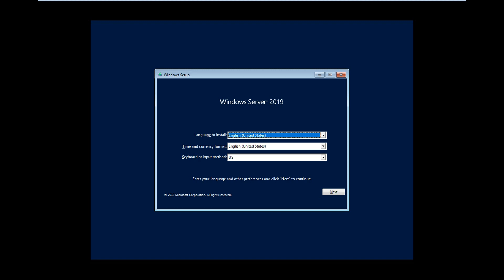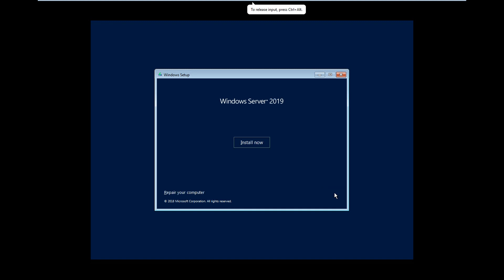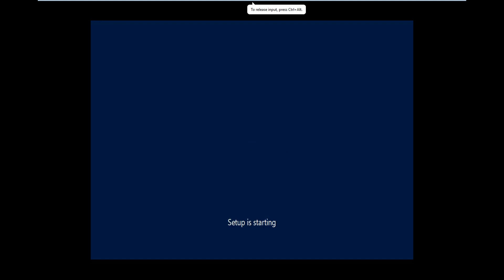You can select the language as required, the time zone as required, and the keyboard is US. As per your requirement, you can select these options and click next. The installation window came.